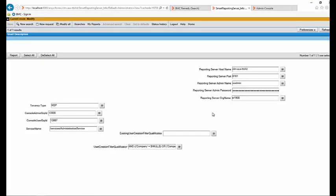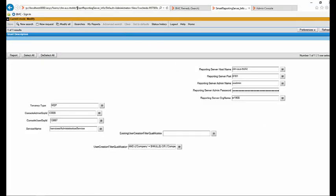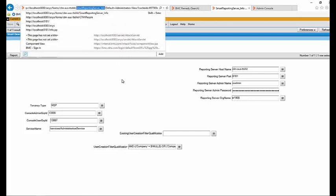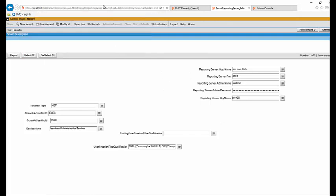Also, you can verify the smart reporting server underscore info form. Here you need to verify that it has all the right details for the smart reporting server.